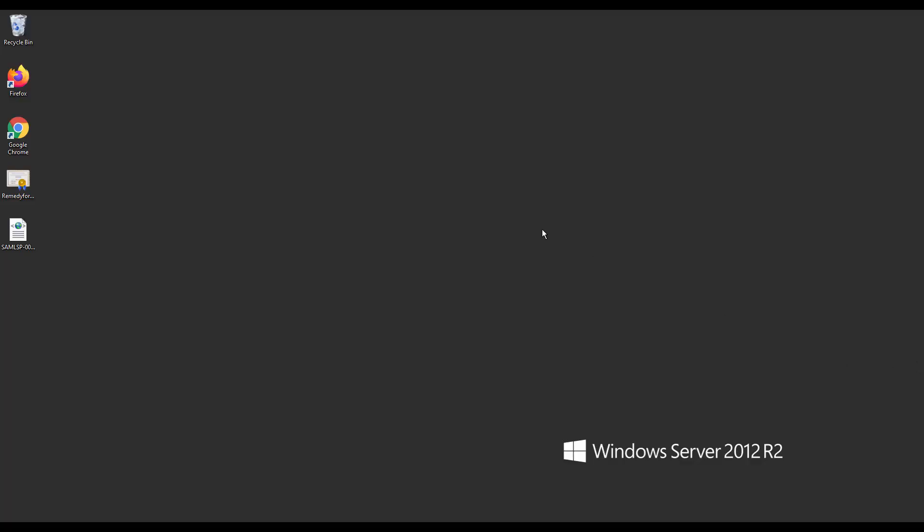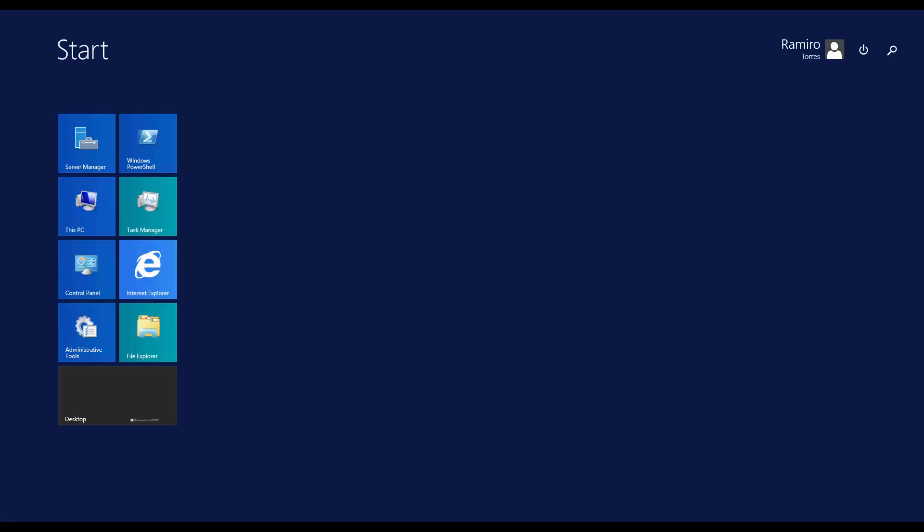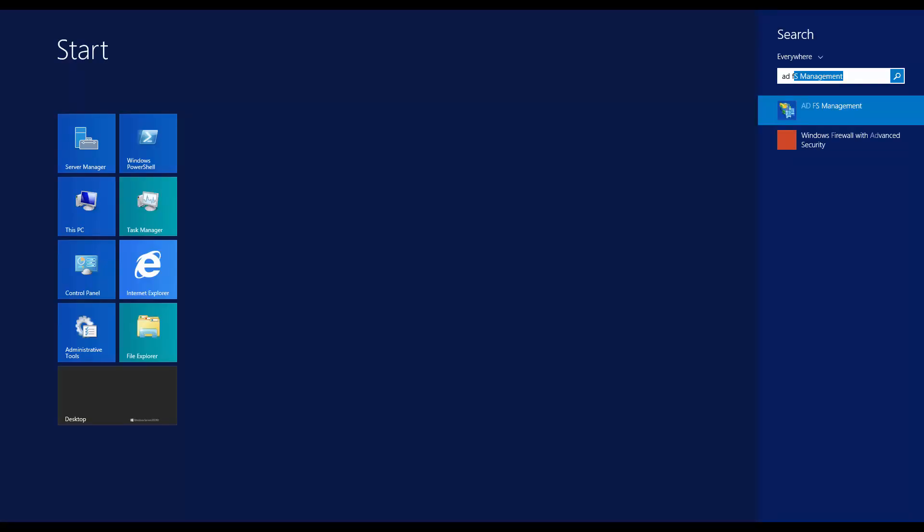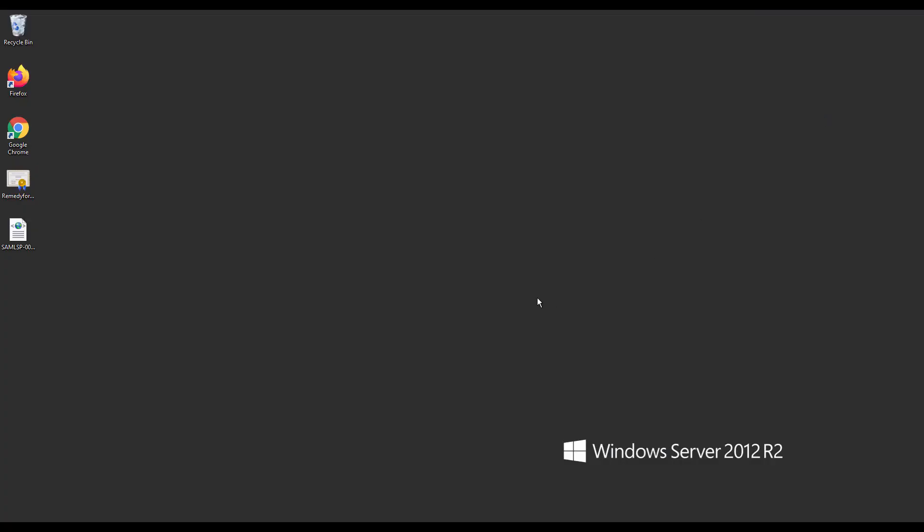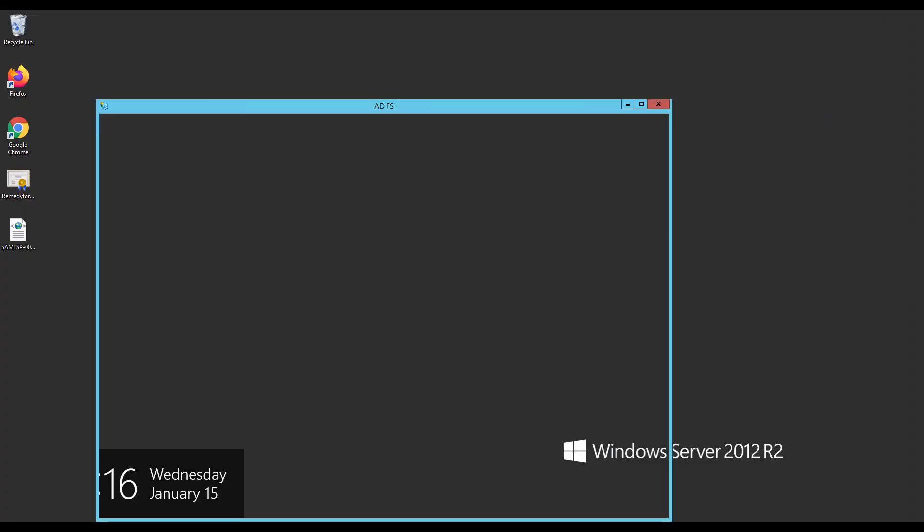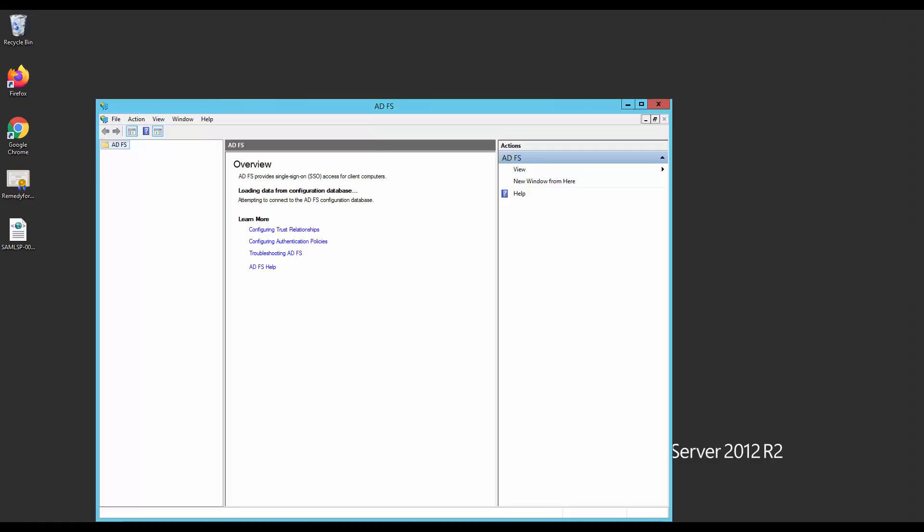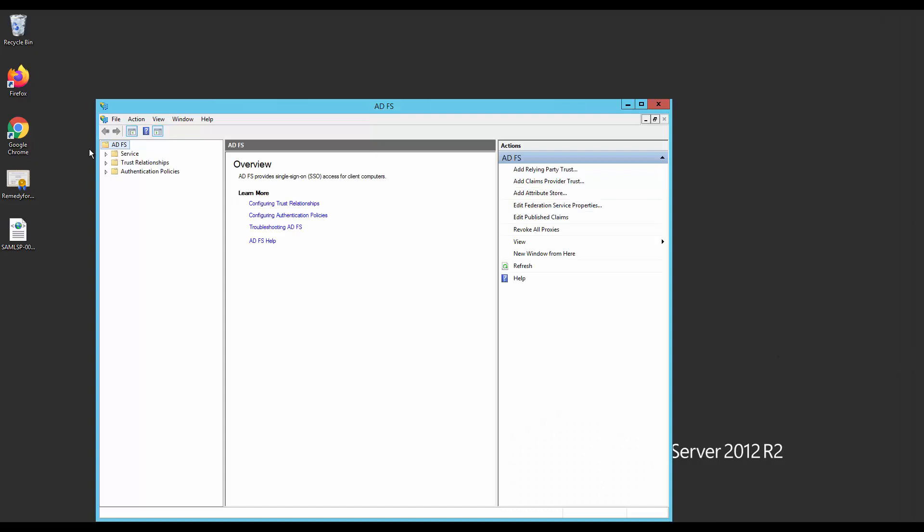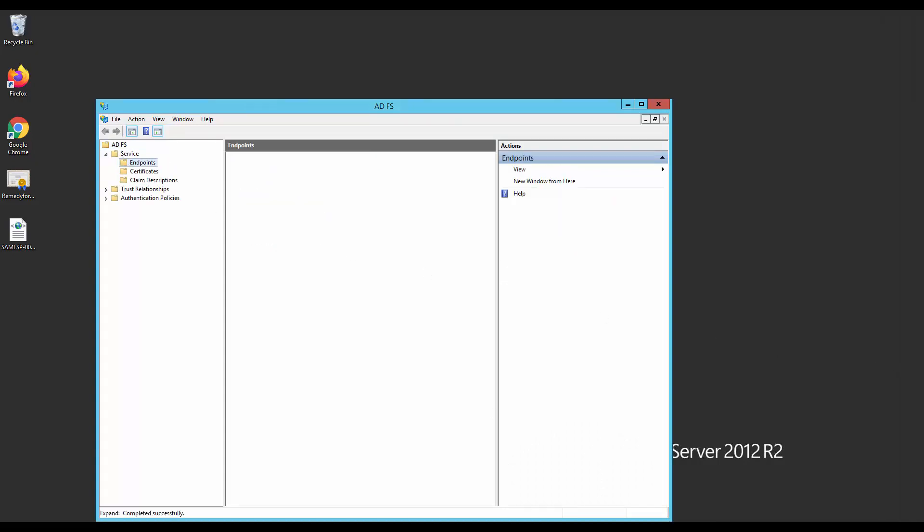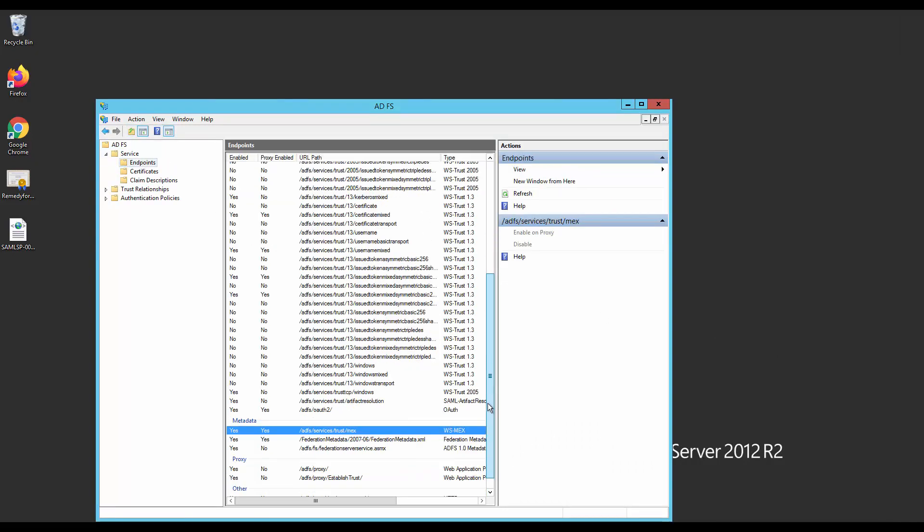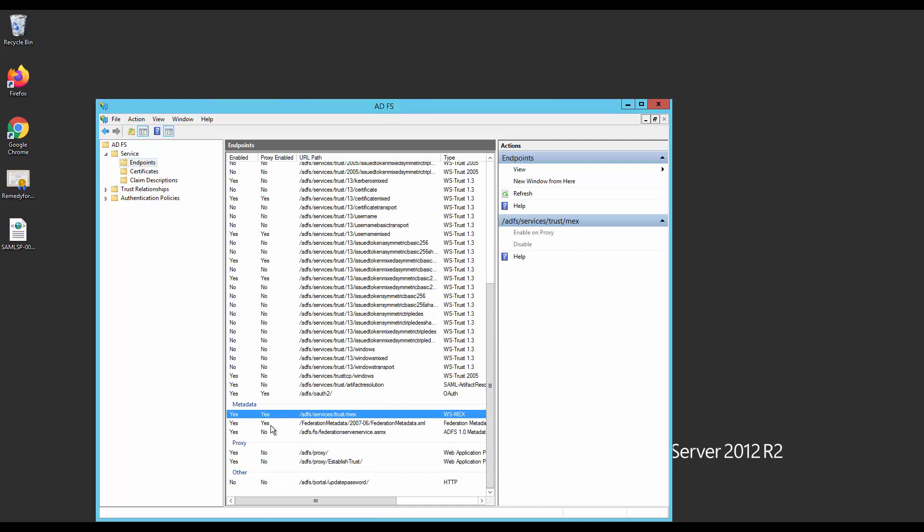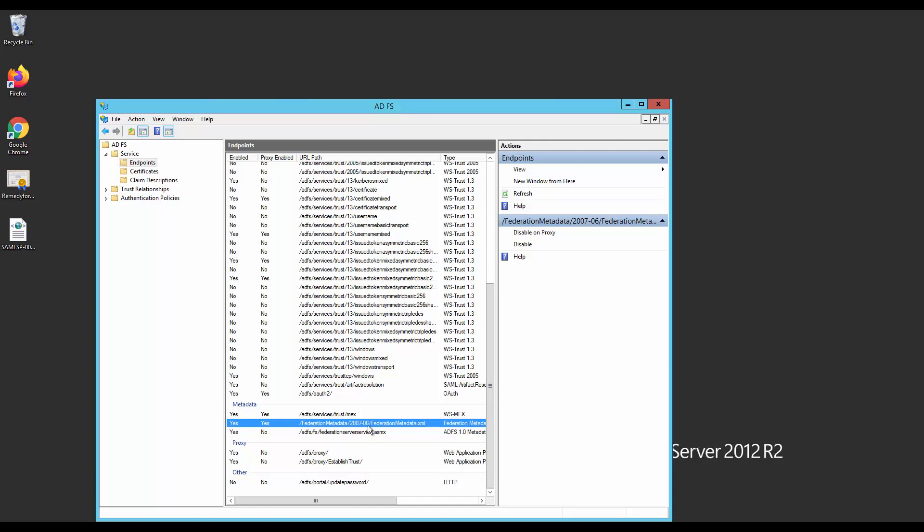Let's start with the Windows Server part. Please log into your Windows Server and open the ADFS Management Console. Go to Service Endpoints and scroll down to Metadata and look for Federation Metadata XML. We need to unlock this XML. This contains information we will need later.